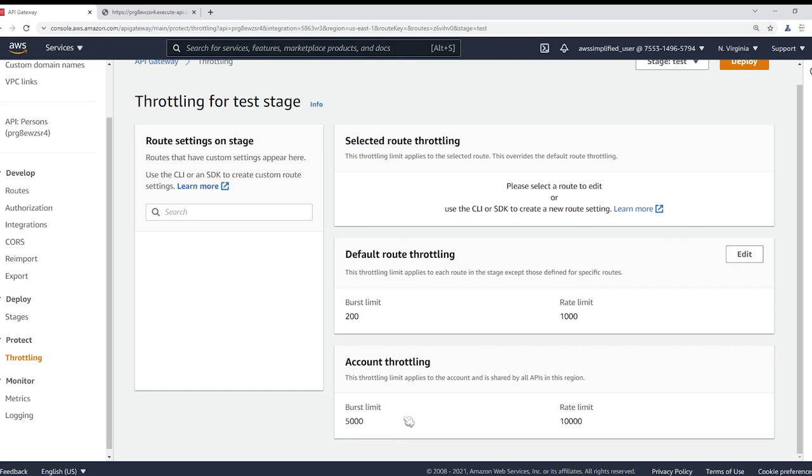Now before we move further, there are two important concepts that you need to know about when you're configuring throttling on your API Gateway endpoints. Now before we explain these concepts, I want you to remember that we are configuring per second throttling, requests per second is the unit that we are configuring here.